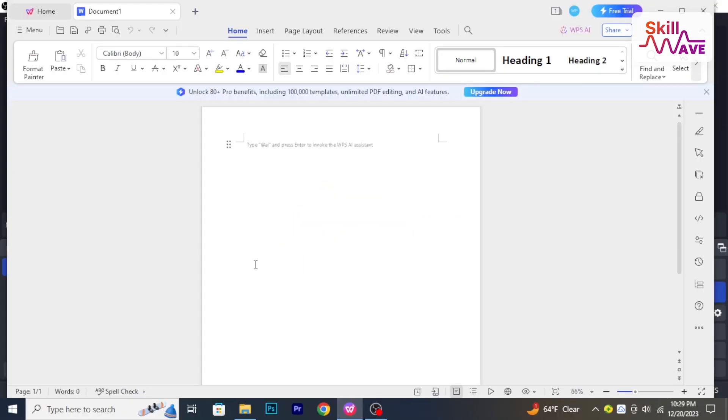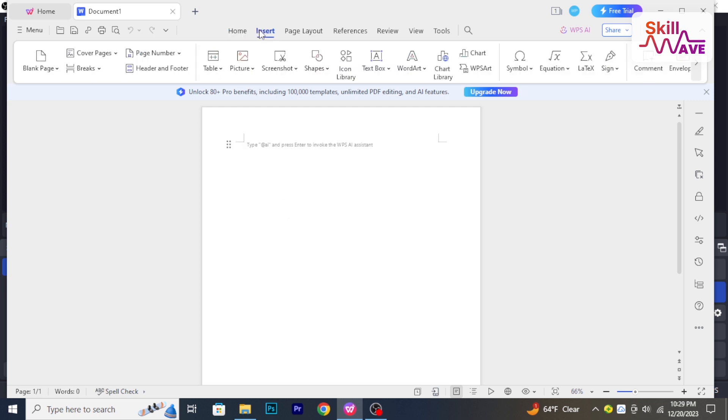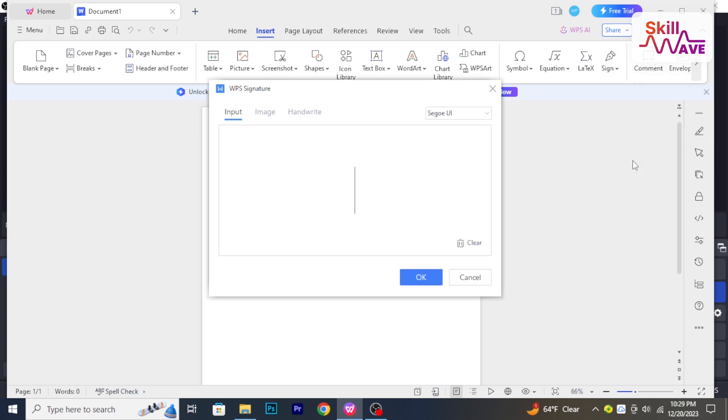At first, access the document where you want to put a signature. Click on the Insert tab, and then from the right side, click on Sign. Click on Create Signature, and from here, click on Image.